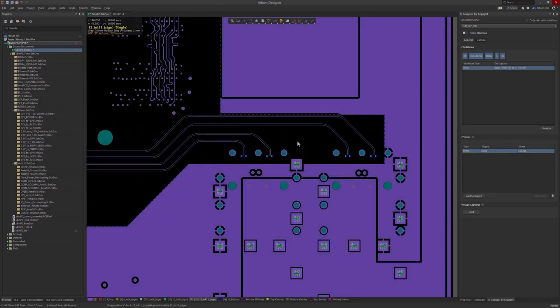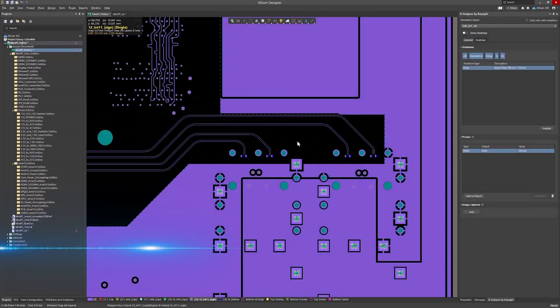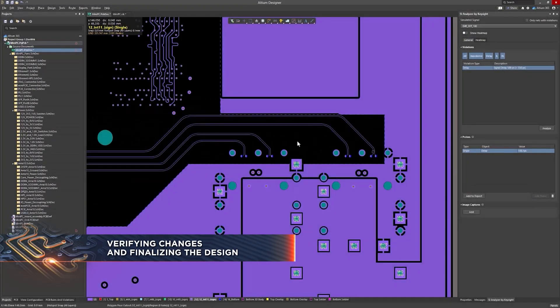Hello everyone, let's move on to verifying your changes and finalizing the design with the Signal Integrity Analyzer by Keysight.